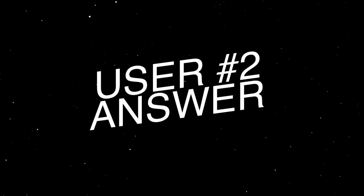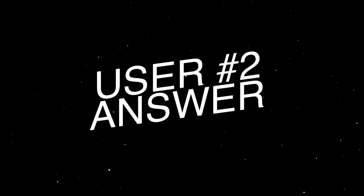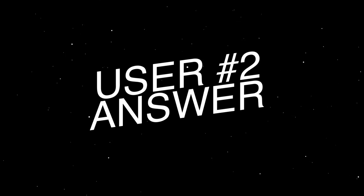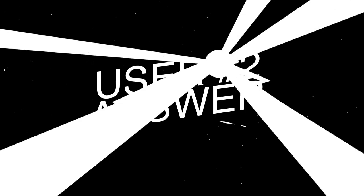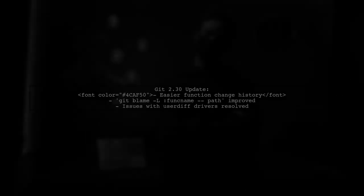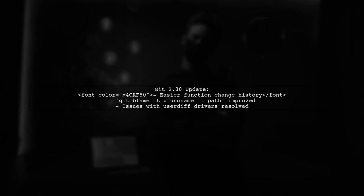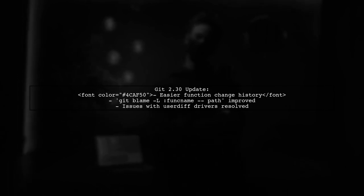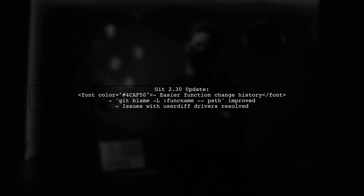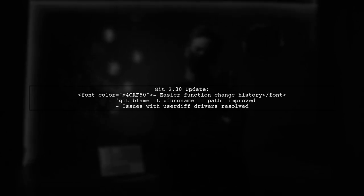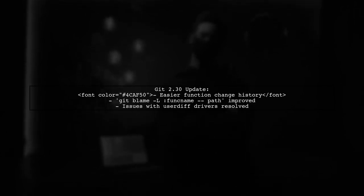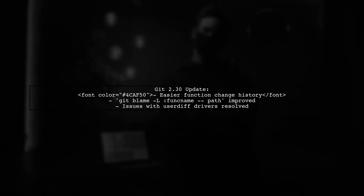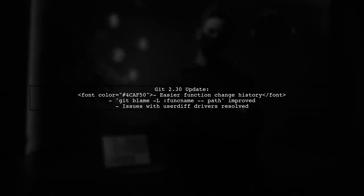Let's now look at another user-suggested answer. With Git version 2.3D, viewing the change history or deletion of a function has become easier. Previously, the command Git blame dash L func name dash path didn't work well with paths that had a user diff driver defined.